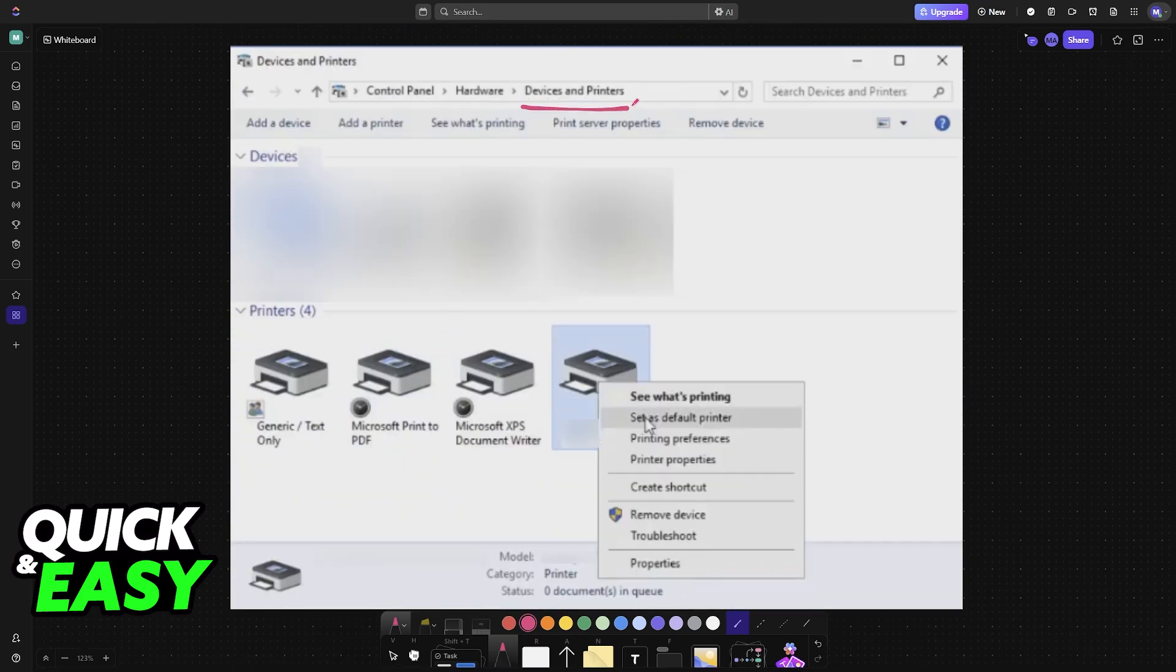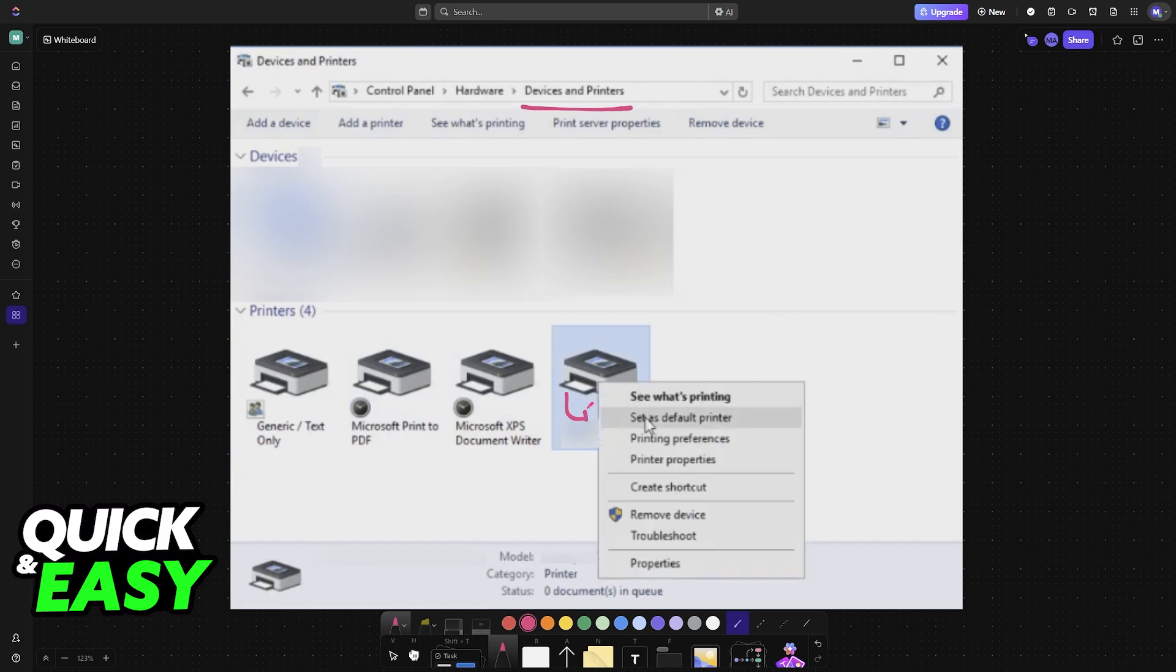After installing the drivers, go to Devices and Printers. You'll find the options to set it up as a default printer and start using it within VirtualBox.